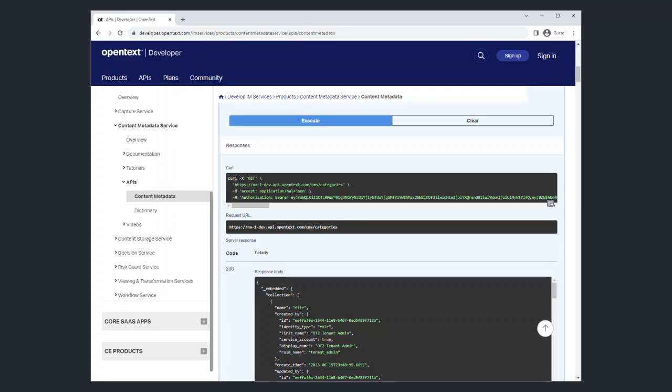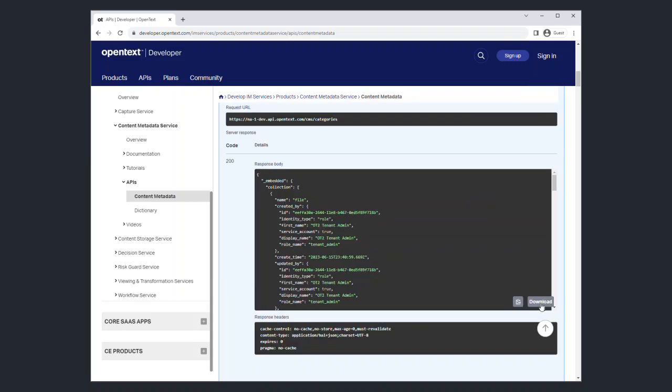You will now see the API request documented in curl, which you can copy and paste for your record by using the copy icon in the bottom right corner of the field. You will also see the request URL and the response body. You can also download the response for your record, which is in JSON format.